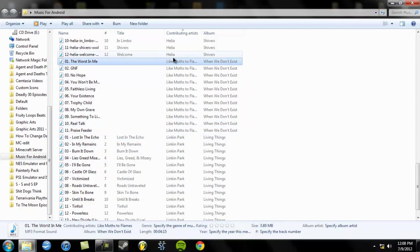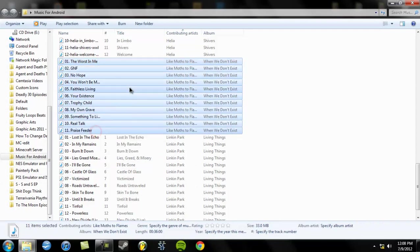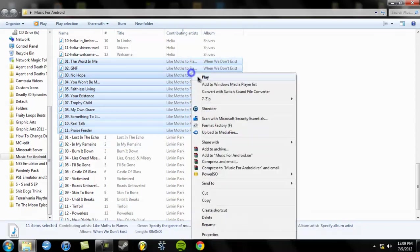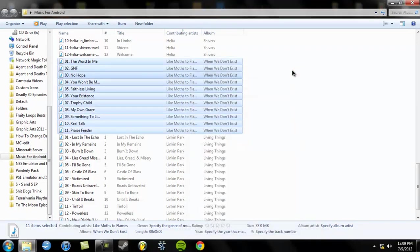And just to give you a full showing of how much it reduced, it was 80 megabytes before. I keep saying gigabytes. I don't know why. It is 33 megabytes now. Now you can have multiple albums on there without actually reducing the audio quality or the time on the song.